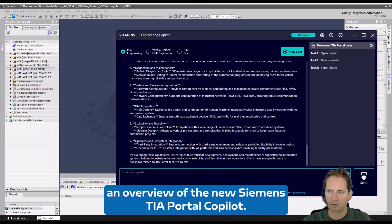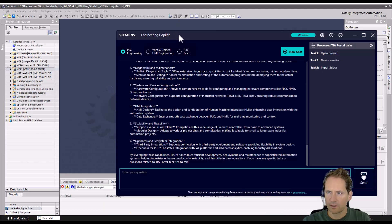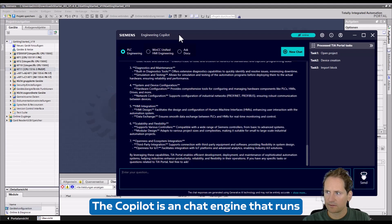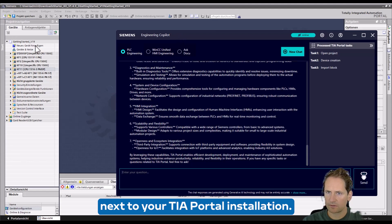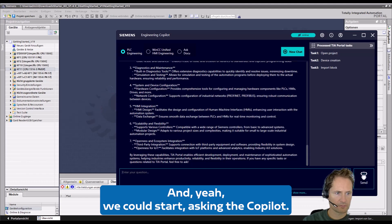In this video I want to give you an overview of the new Siemens TIA Portal Copilot. The Copilot is a chat engine that runs next to your TIA Portal installation, and we could start asking...